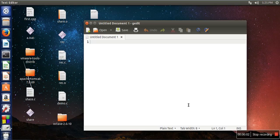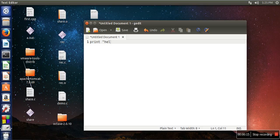Hi, in this video I will show you how to run your first program in Lua. We are going to write our first program — a simple program to print 'Hello World' on the screen.